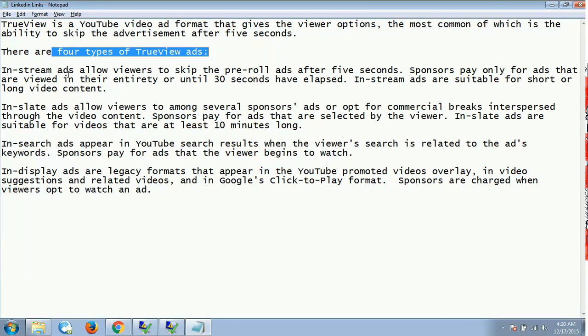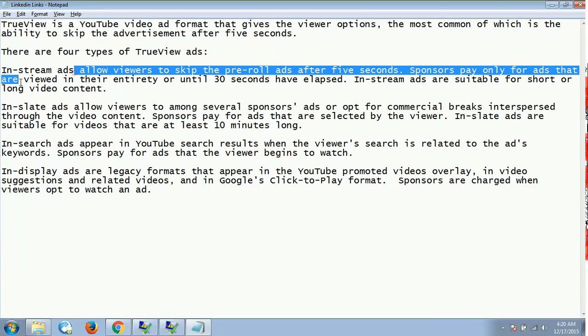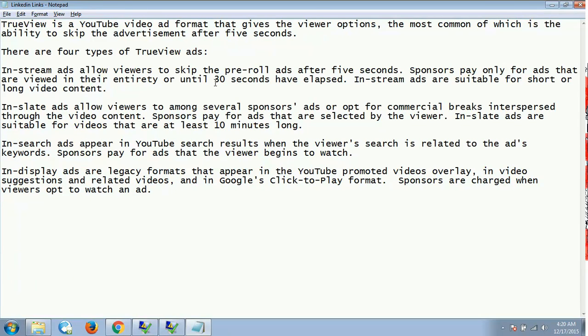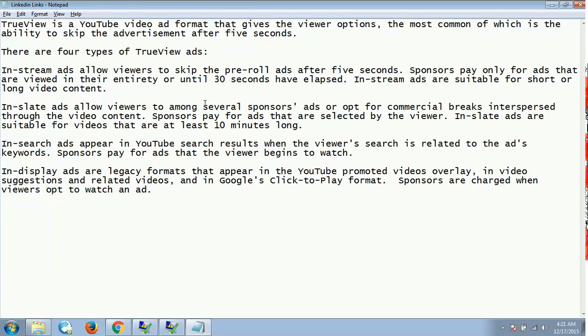The first is in-stream advertisement. In-stream ads allow viewers to skip the pre-roll ads after five seconds. Sponsors pay only for ads that are viewed in their entirety or until 30 seconds have elapsed. In-stream ads are suitable for short or long video content. So if my advertisement has not been played, or maybe if it is played and it was for less than or equal to 30 seconds, then I would be charged. But if it is more than 30 seconds, then I would be paying to Google for displaying my video. So even if it is for 31 seconds people have watched my particular ad, then I would be paying a certain amount.